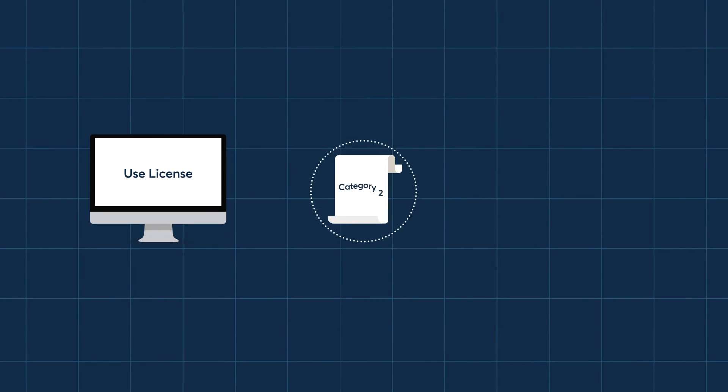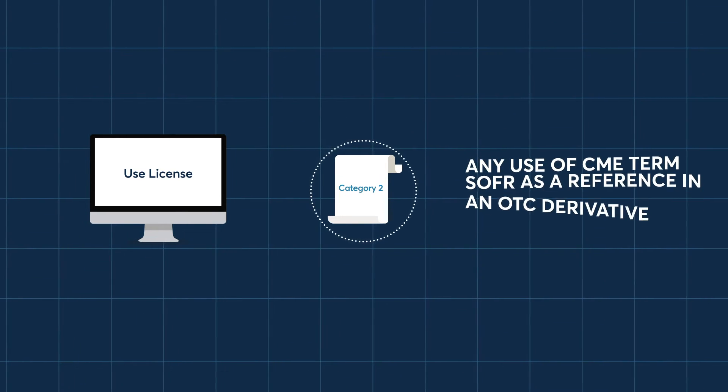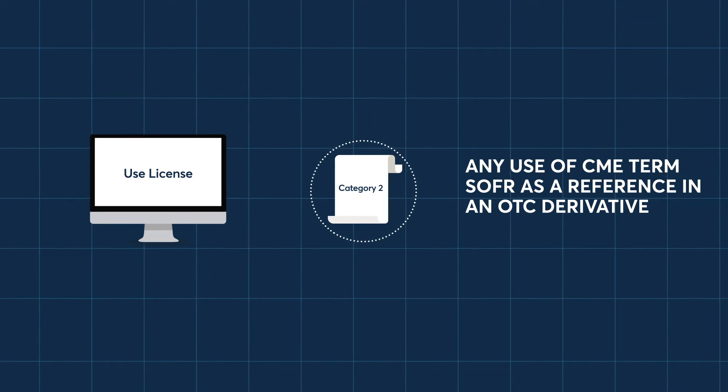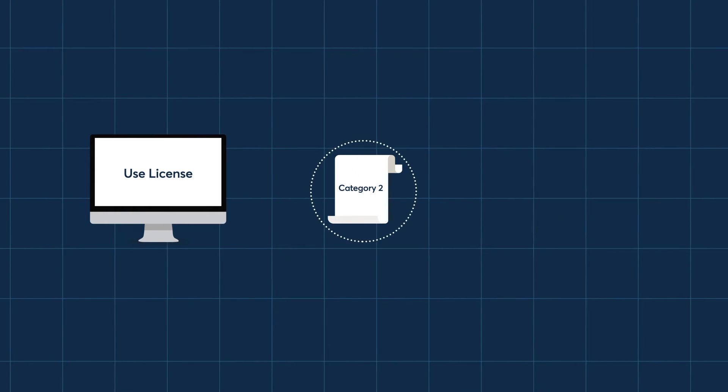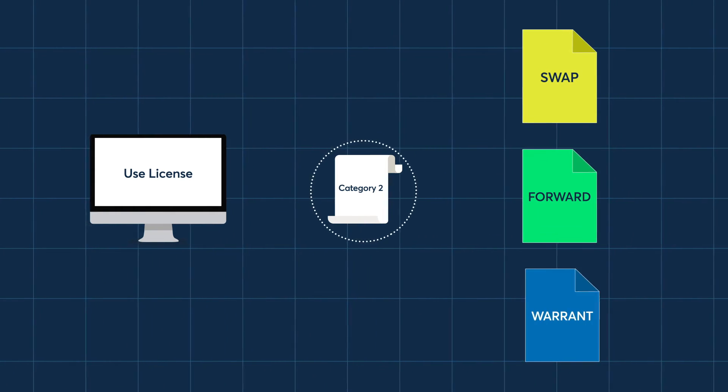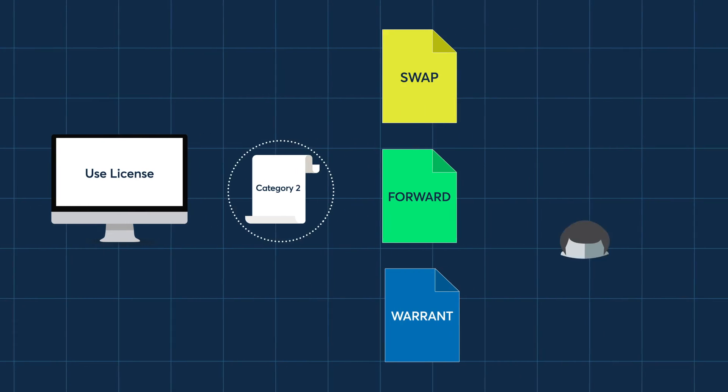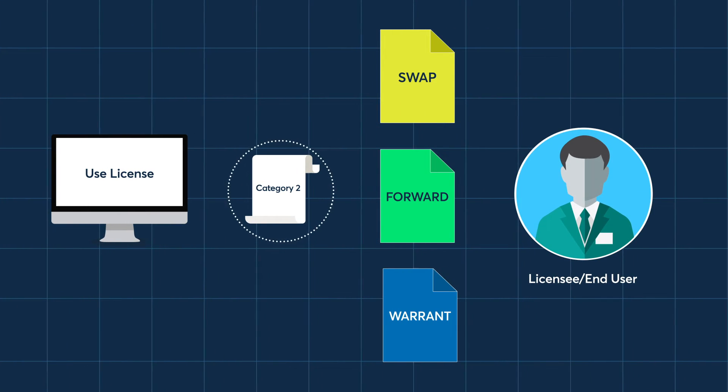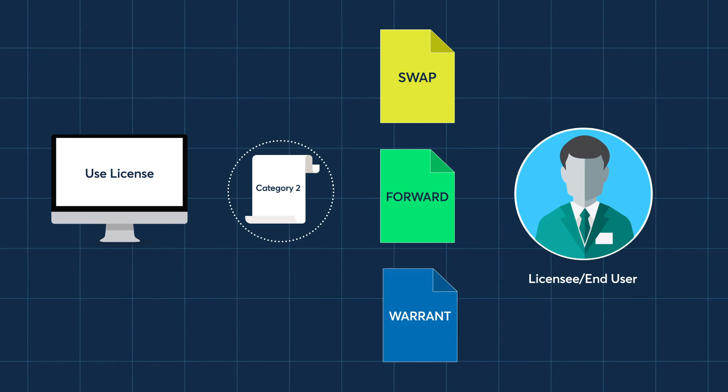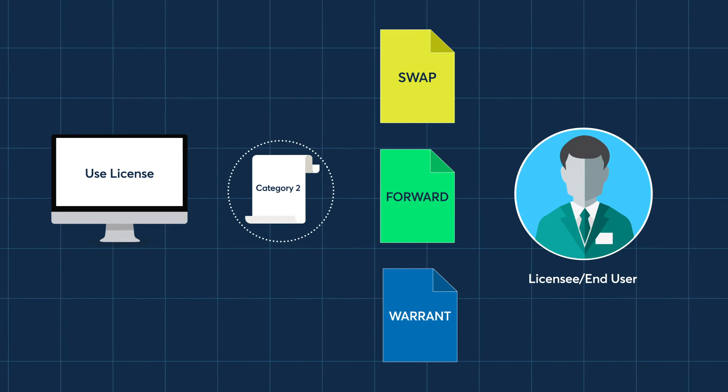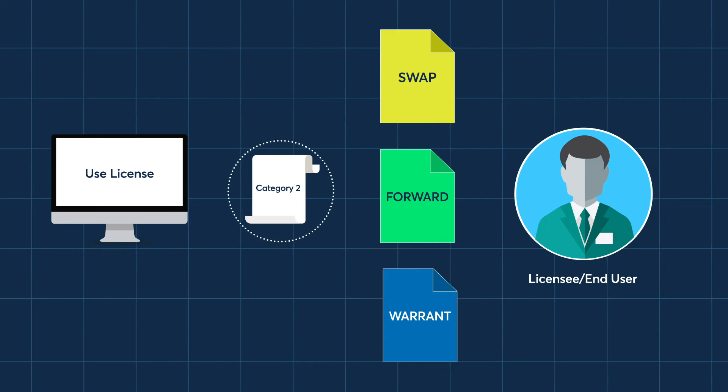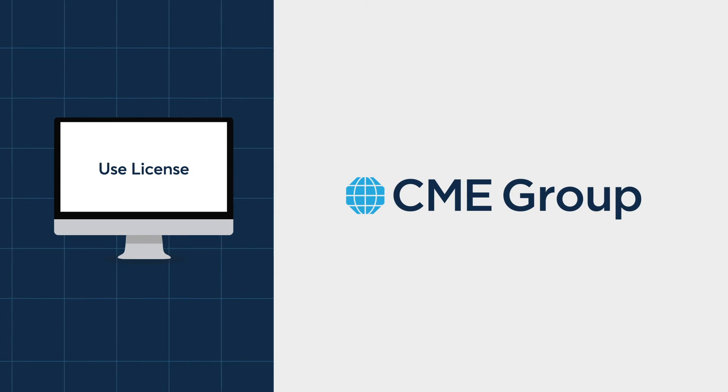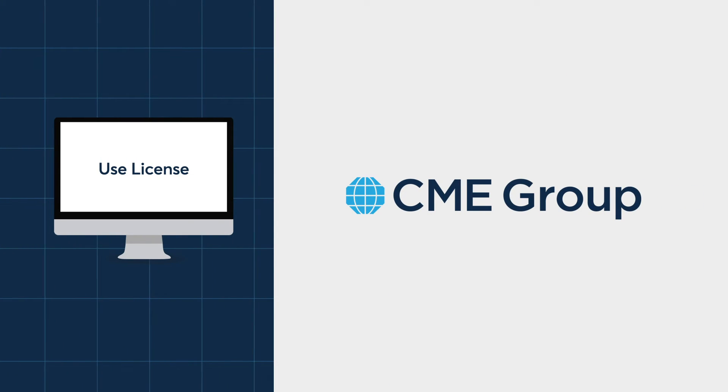A Category 2 use license is required for any application of CME Term SOFR as a reference in an OTC derivative product, such as a swap, forward, warrant, or structured product, that is tied or linked to a licensee and end user hedging against exposure from one or more cash market financial products that reference the same CME Term SOFR rate. Again, a use license is only available directly through CME Group.